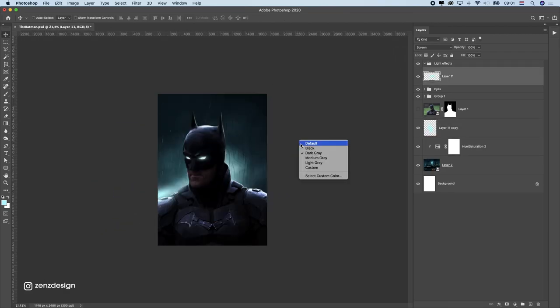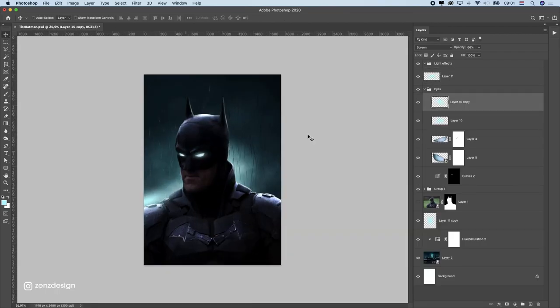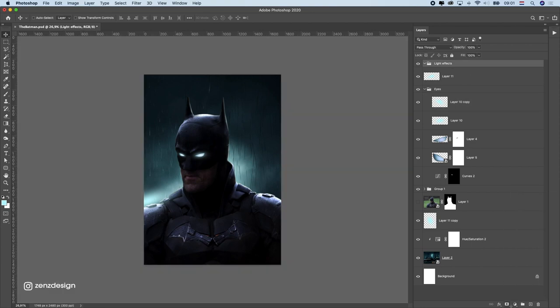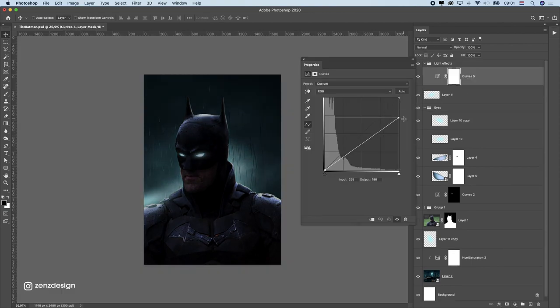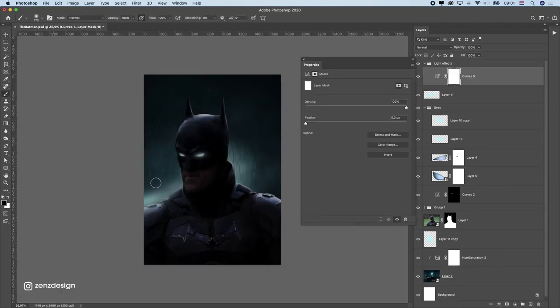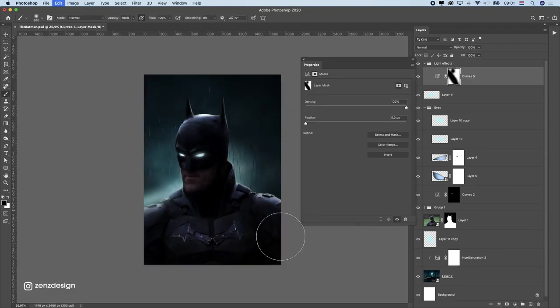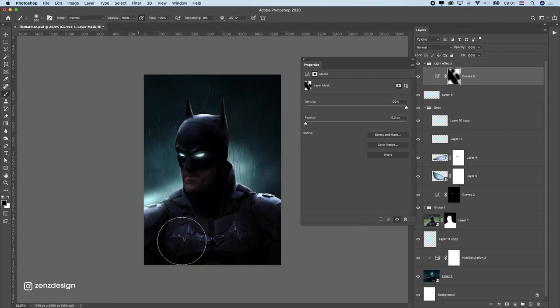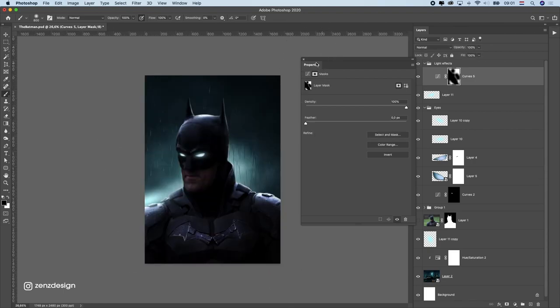Now we can make some areas lighter and darker again. Most of the time here was spent on lighting. When you get this cool lighting you can create something cool.